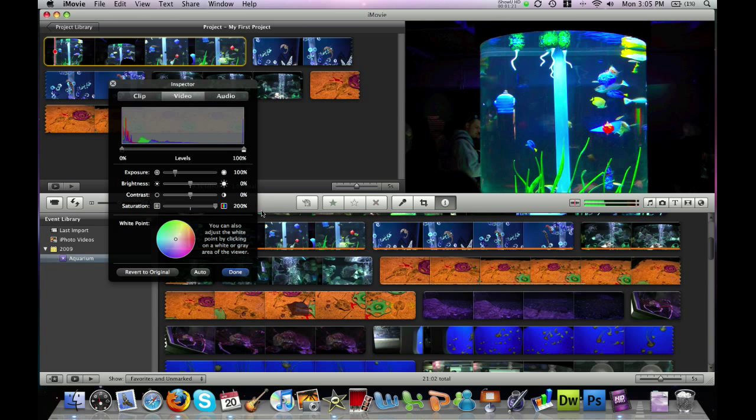Here's the original and then to the right really vibrant colors. Maybe that's what we would like for an aquarium shot.